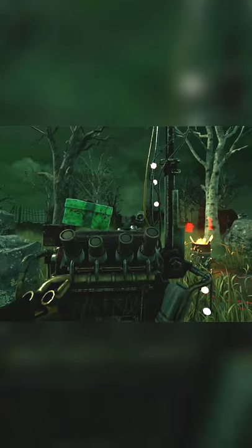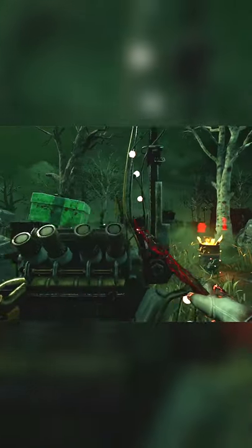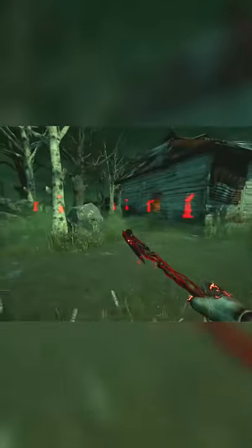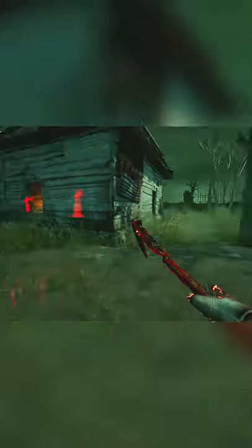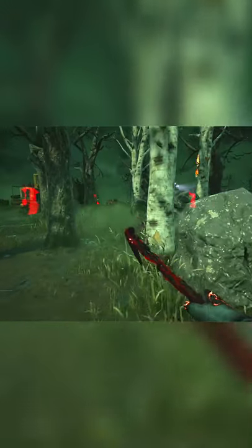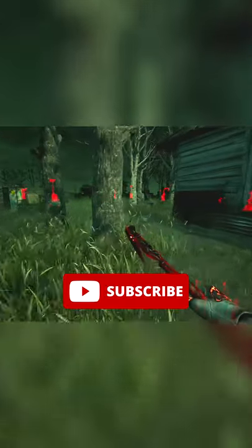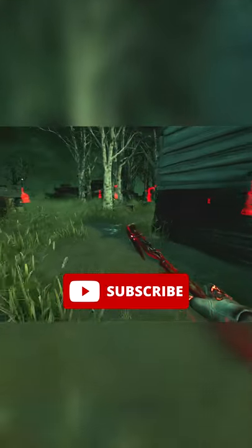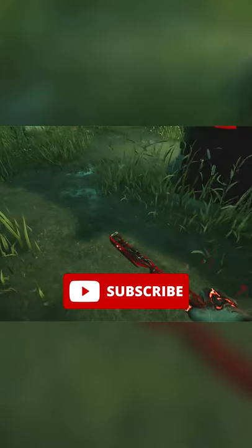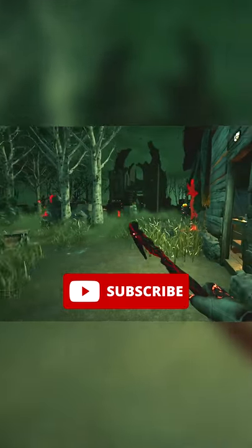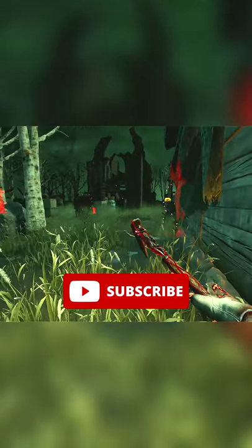Stick around for more tips, tricks and tutorials in the future. I also post DBD matches on my channel if you're interested, so consider subscribing if you like this sort of stuff. If you need it, the script for this video is available in the description. See ya!